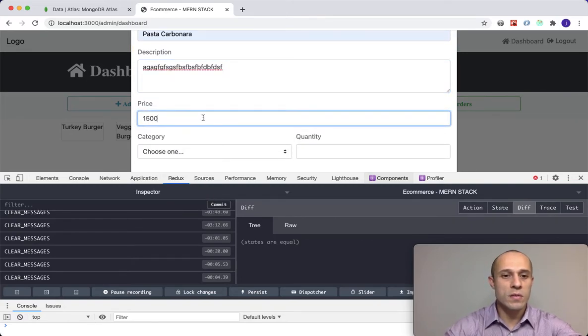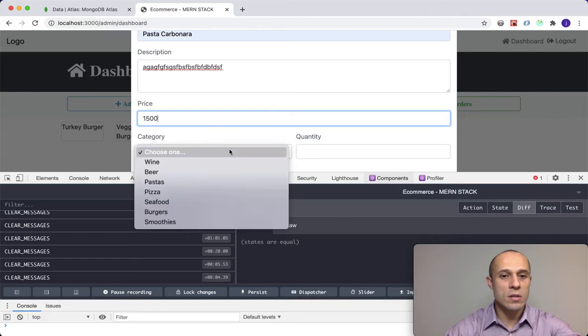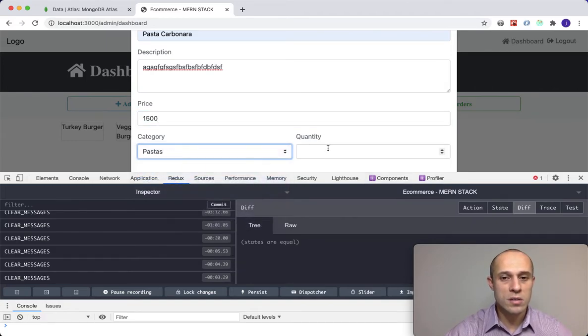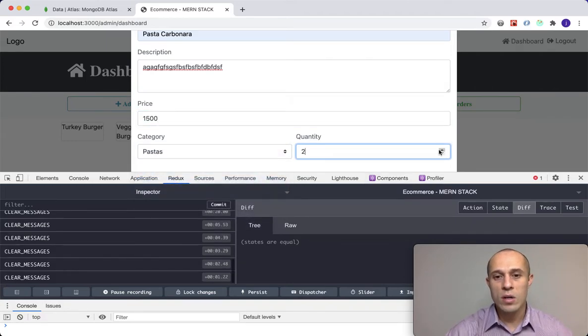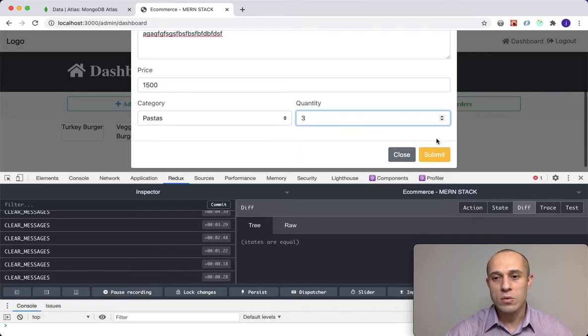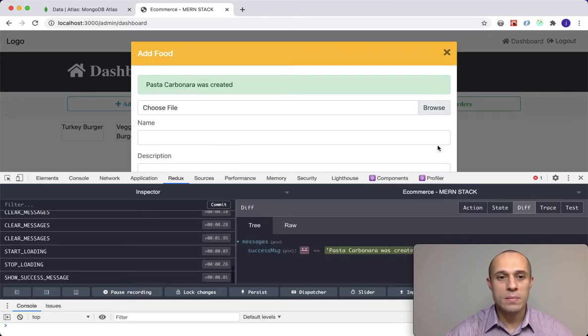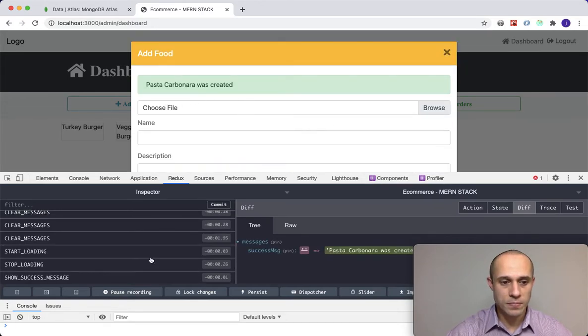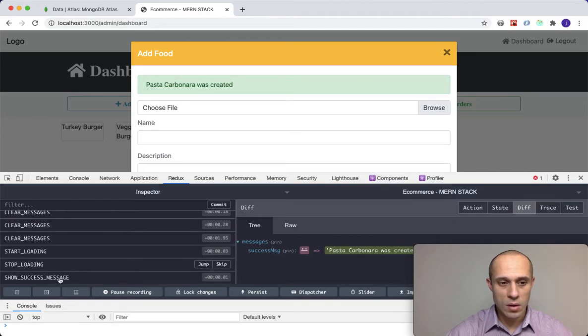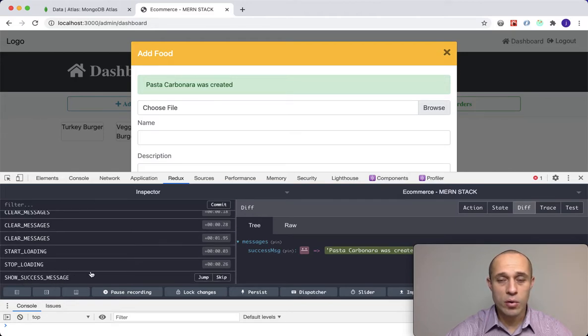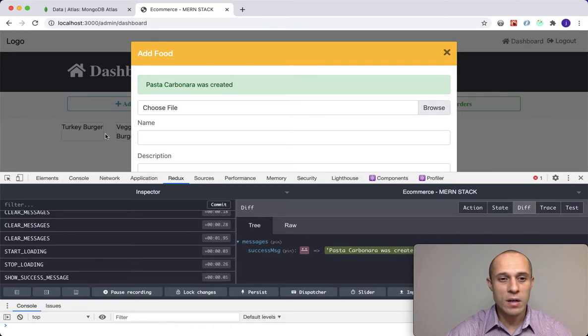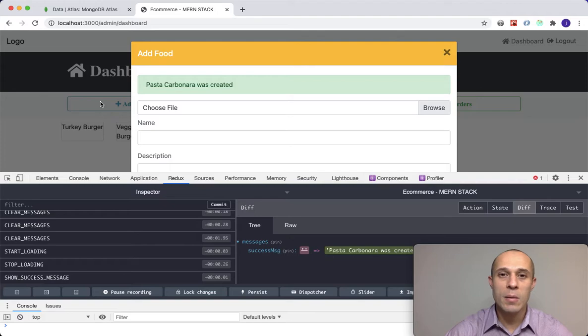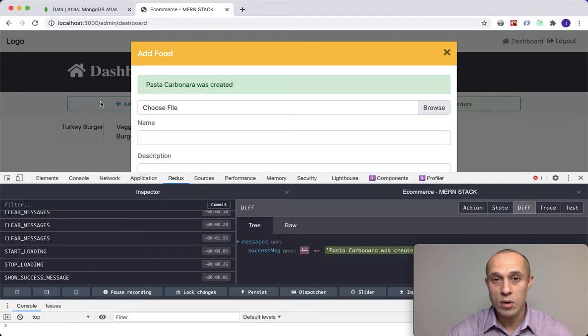For price, $15. The category is a pastas category and quantity, whatever, do three. If I submit that, carbonara was created. Now over here in the bottom we don't even see that a product was created.